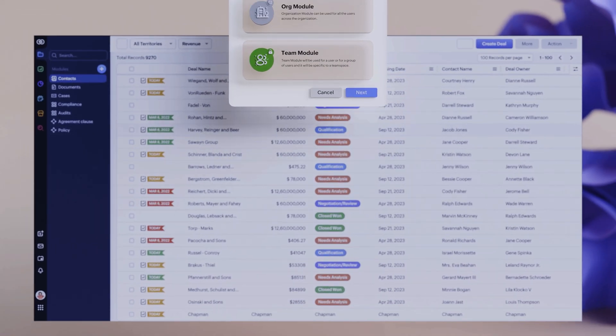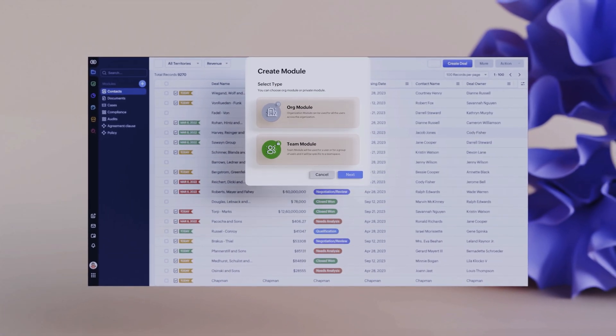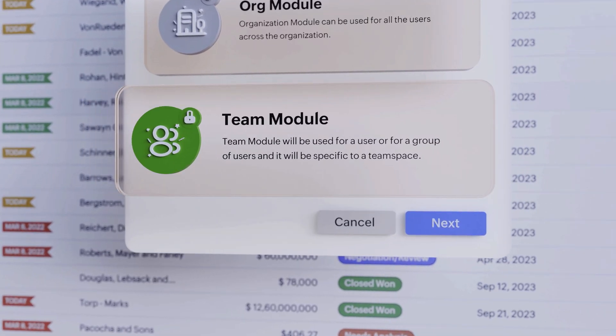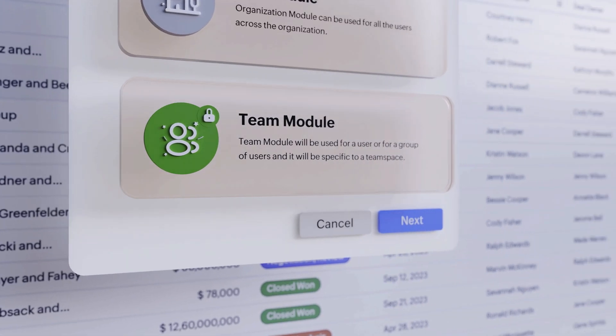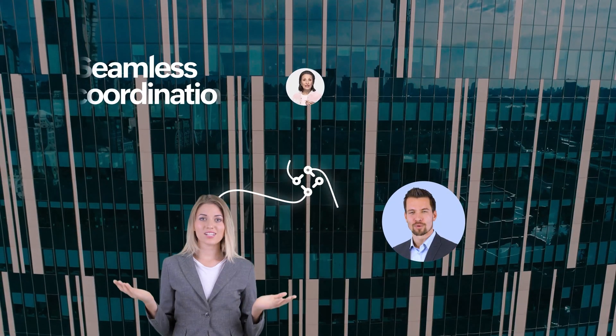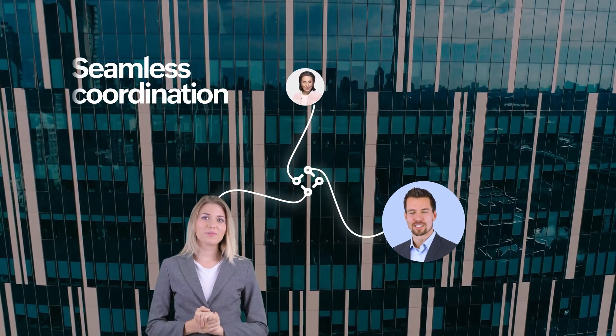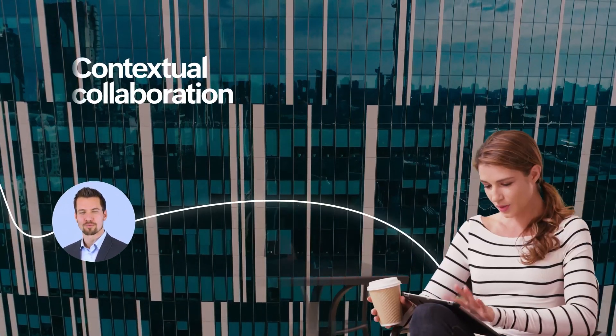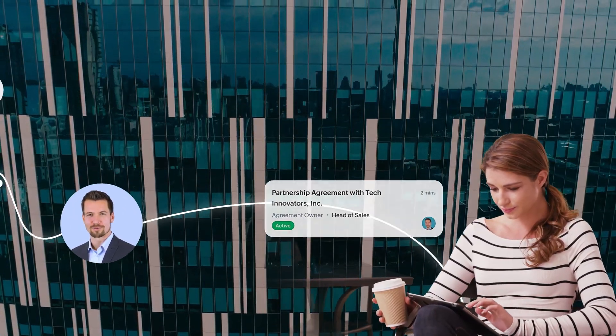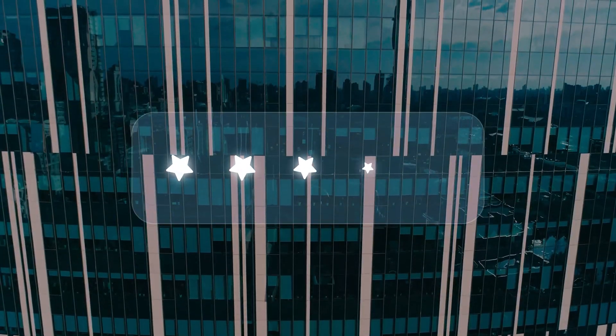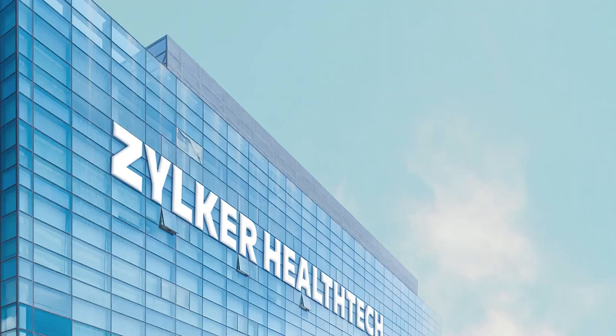Introducing Team Modules, a compelling addition to Zoho CRM that offers seamless coordination and contextual collaboration, providing impeccable customer experience.